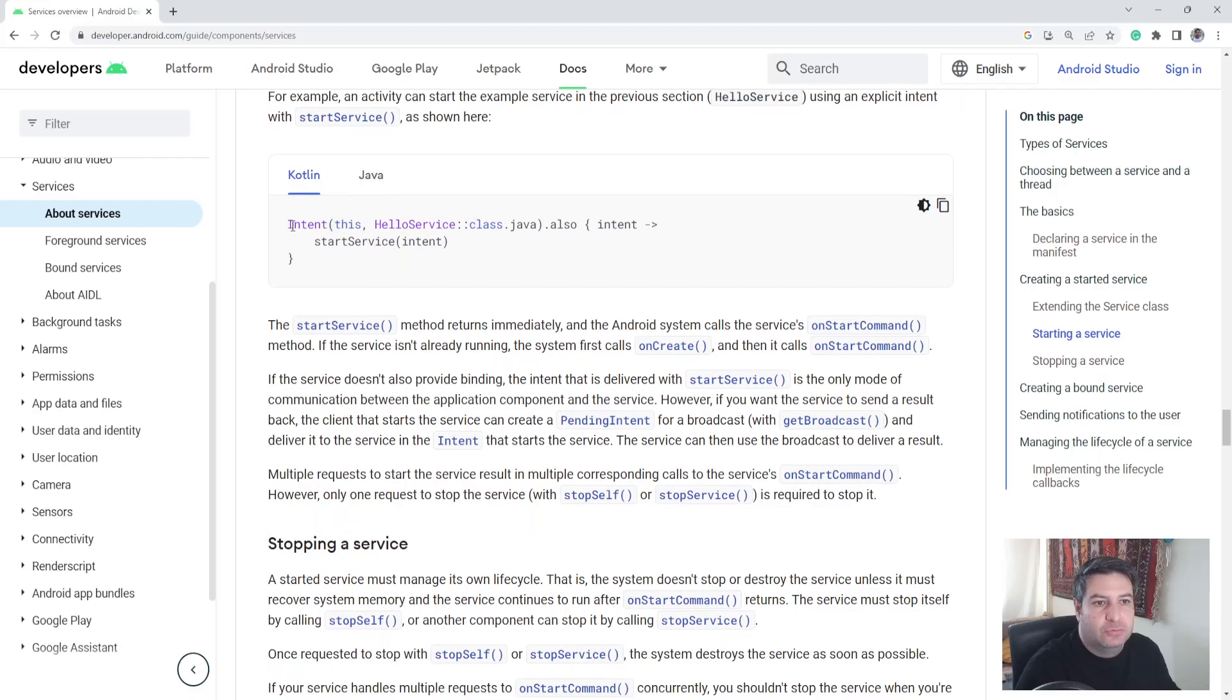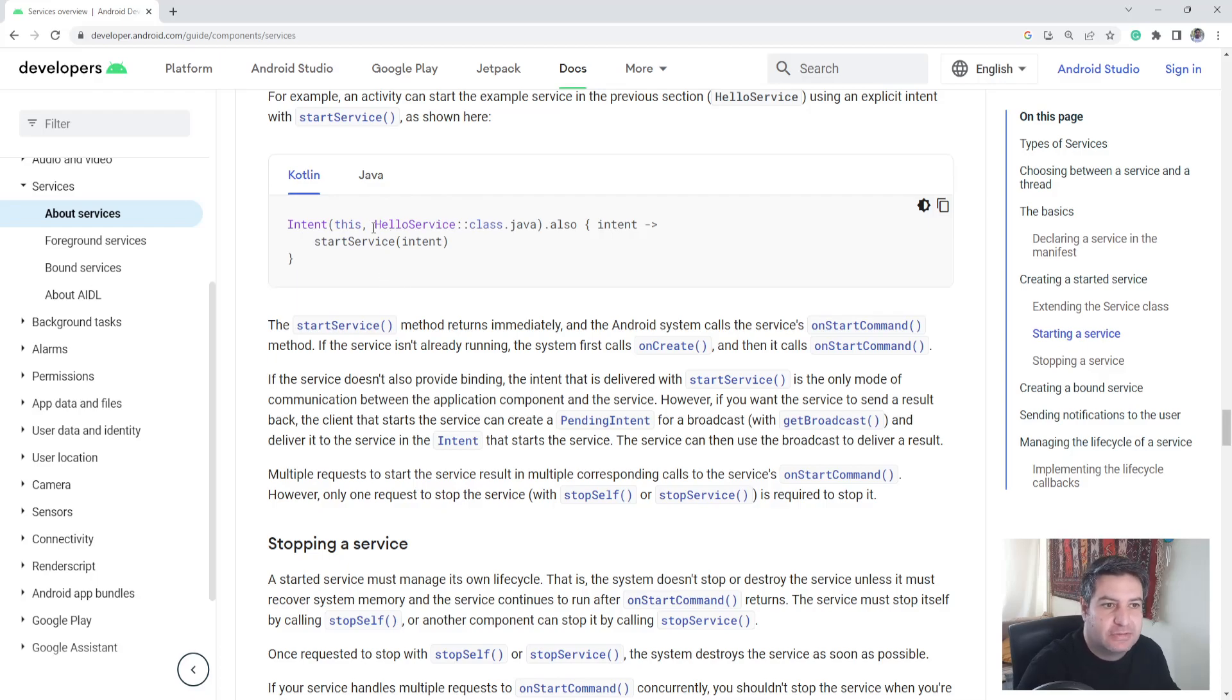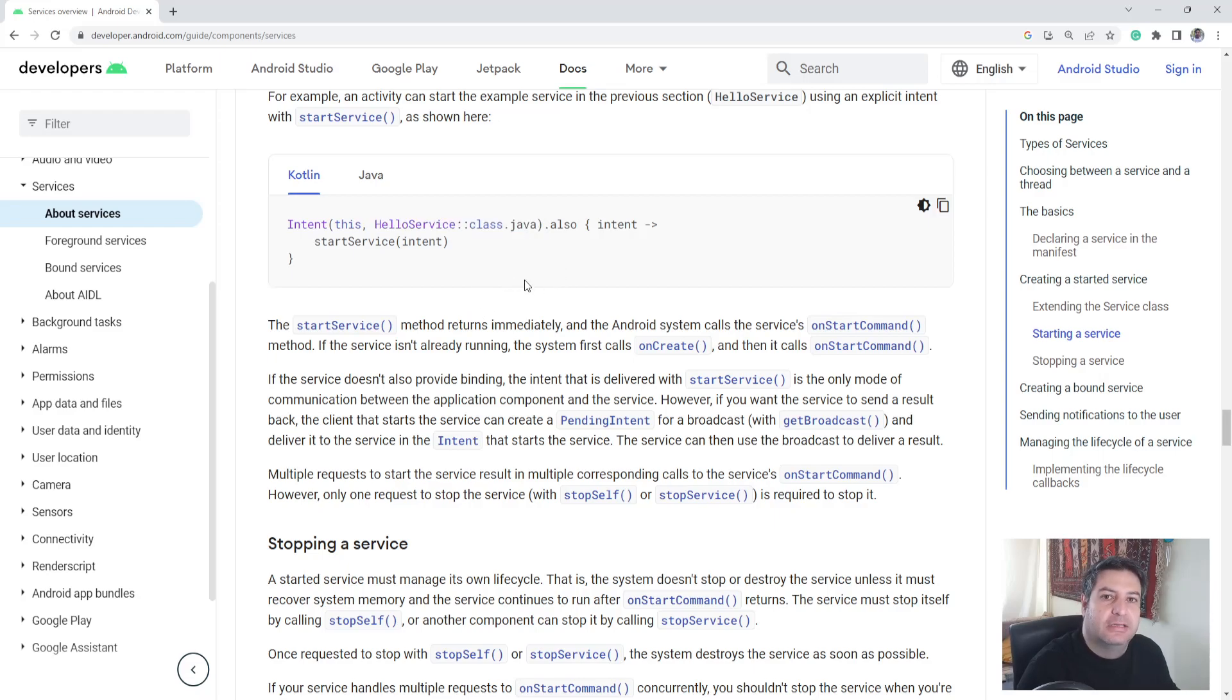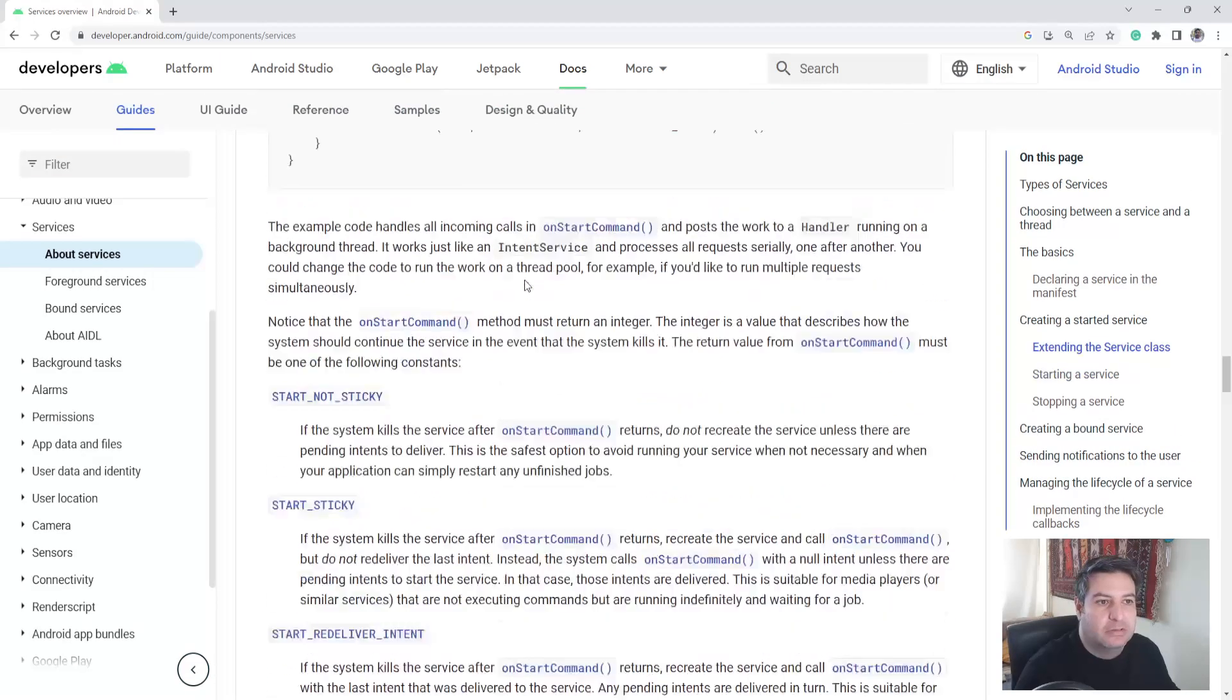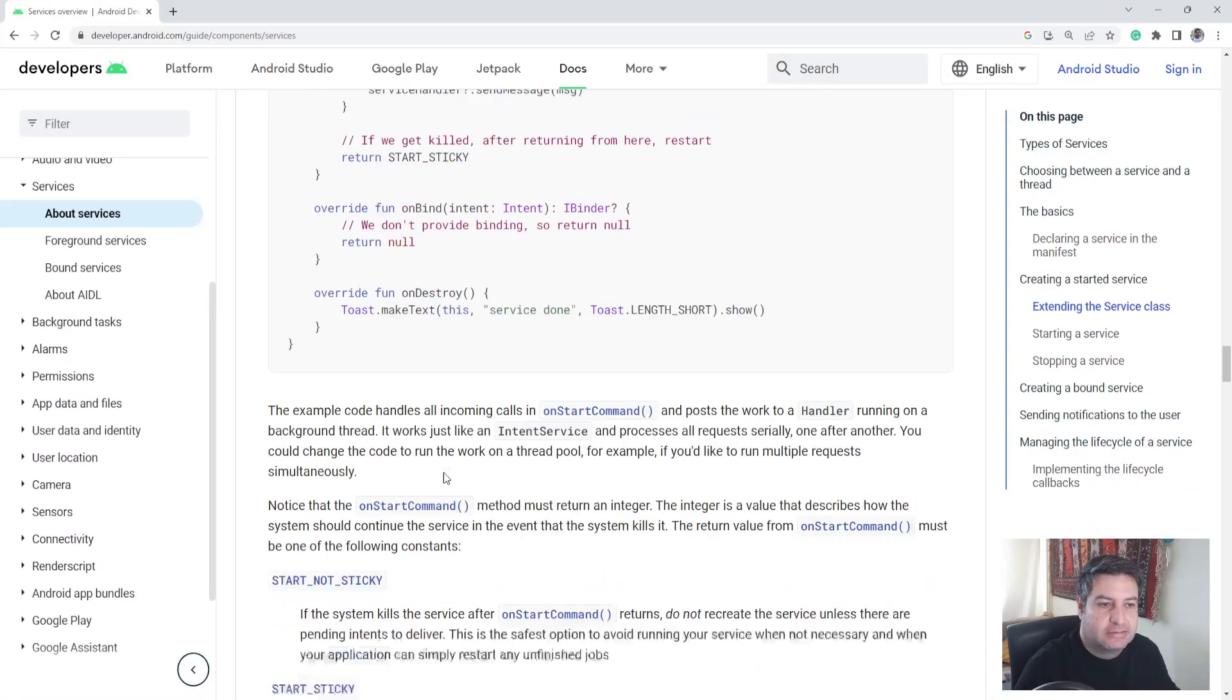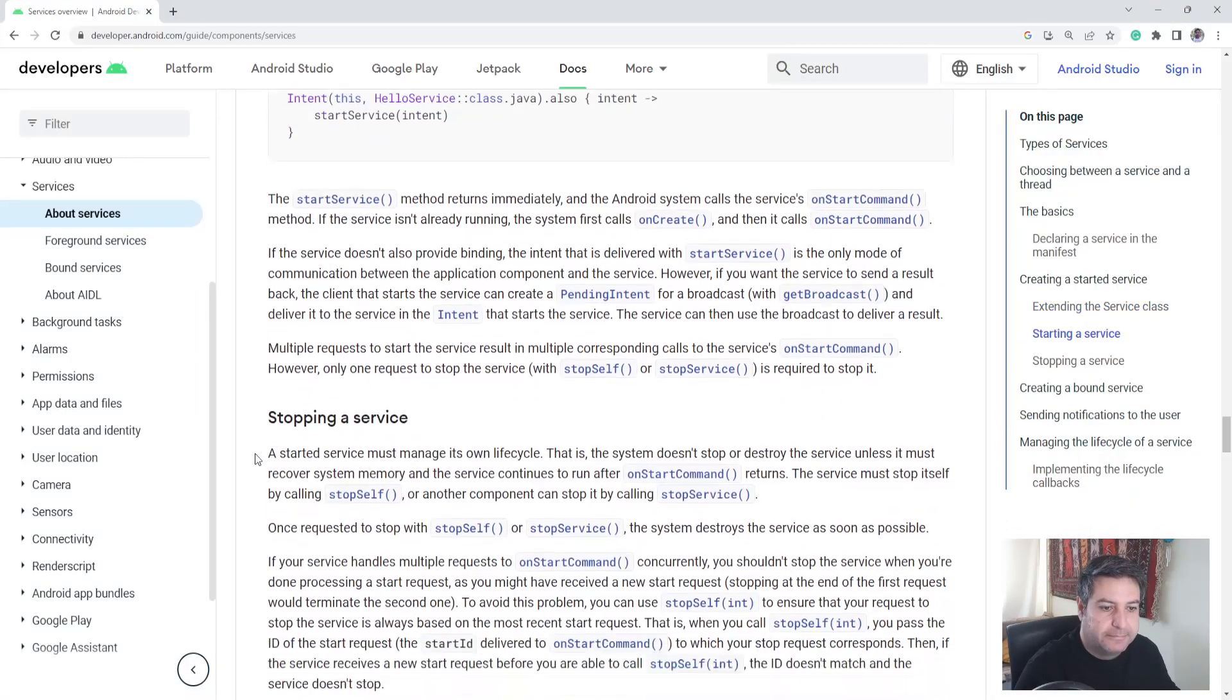How to run a service from the main activity: you need to write this code because the service will be executed from a class, so we have to create a class and write these codes inside the class, and then we have to execute it from here.